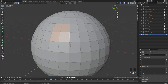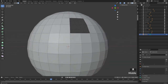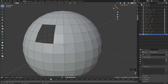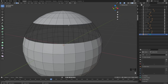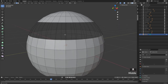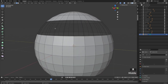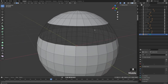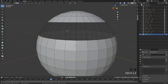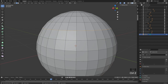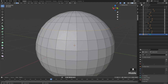If we undo that with Ctrl+Z and instead use X and then delete faces, you can see it actually deletes the faces. For edges, hitting X gives you dissolve edges and delete edges. With delete edges, the edges are removed but the skeletal structure is still there — something I never really use.